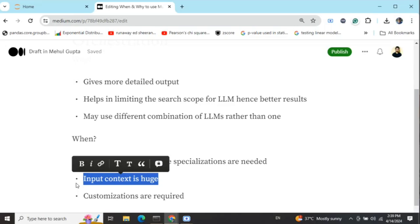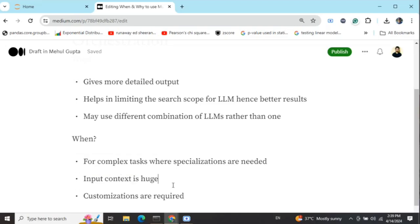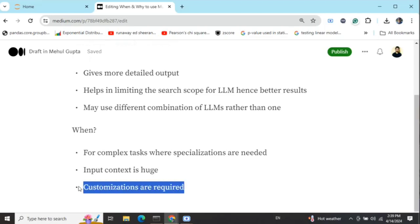The second case is when the input context is huge. When trying to get a complex task done in a single prompt, you need to provide a lot of context, and input context length can become an issue. The same applies to output context length — the output generated by an LLM in a single prompt is less than a threshold X, and for a very complicated problem, that X might not be sufficient. So you need to break your task down.